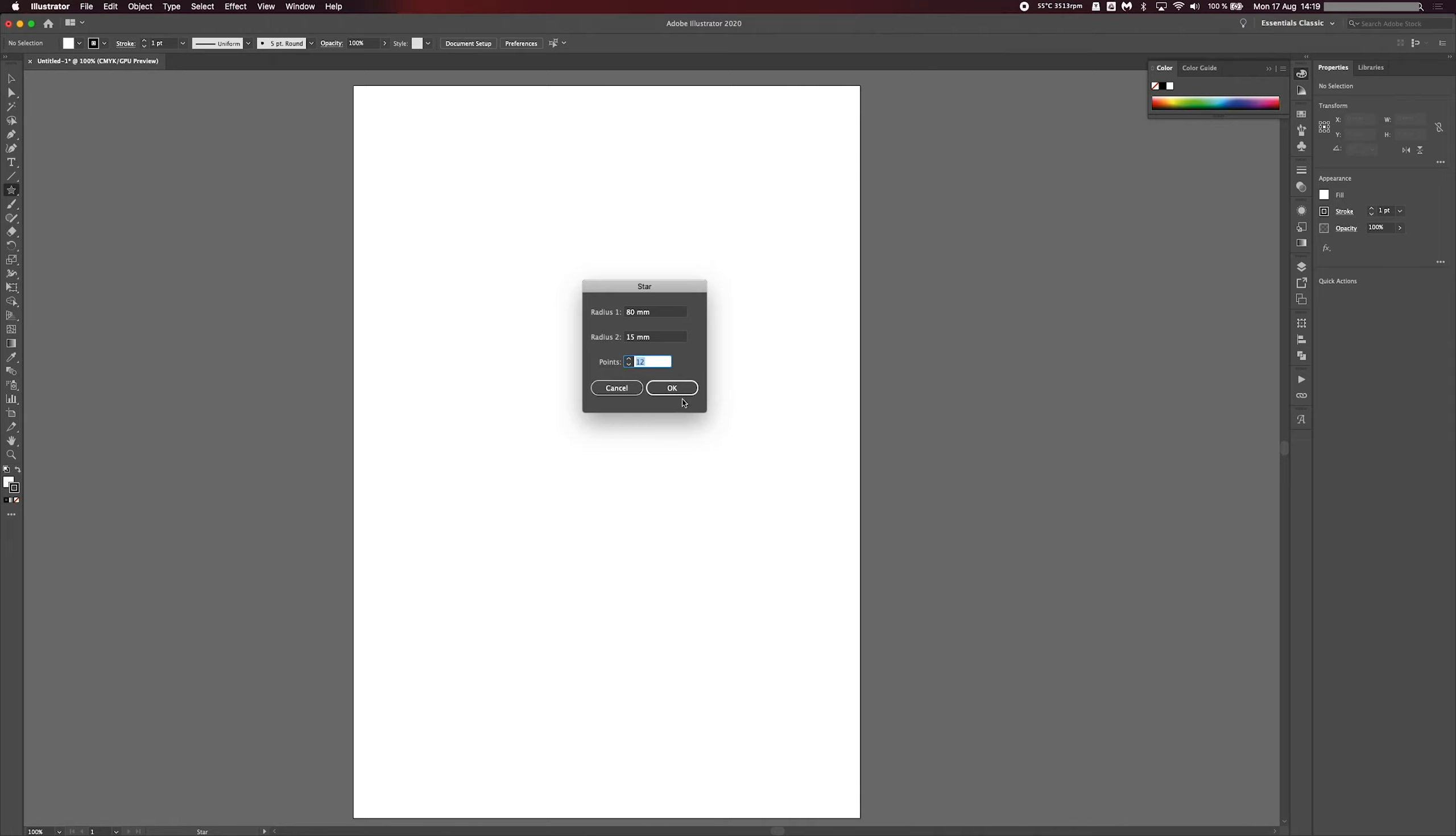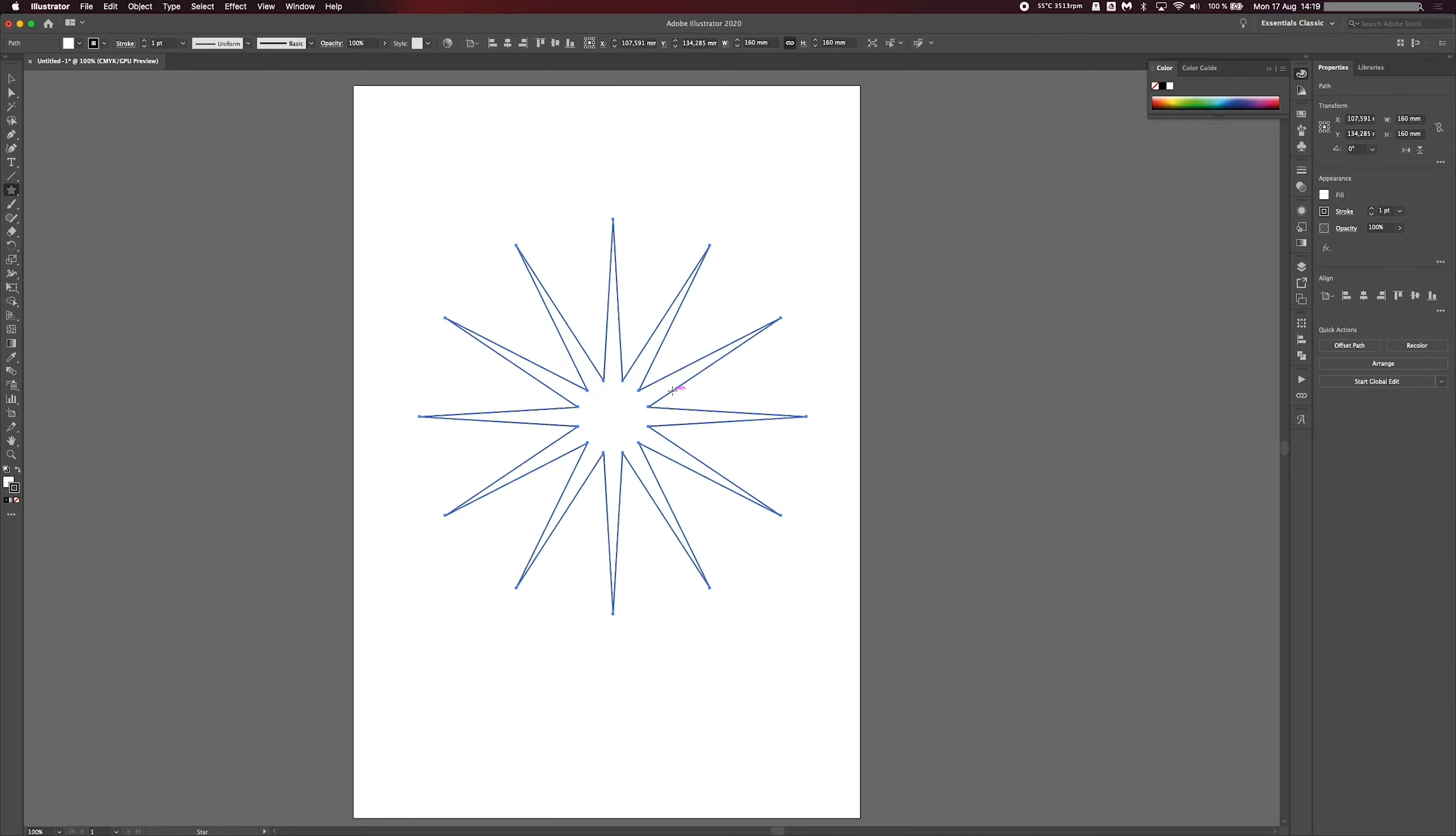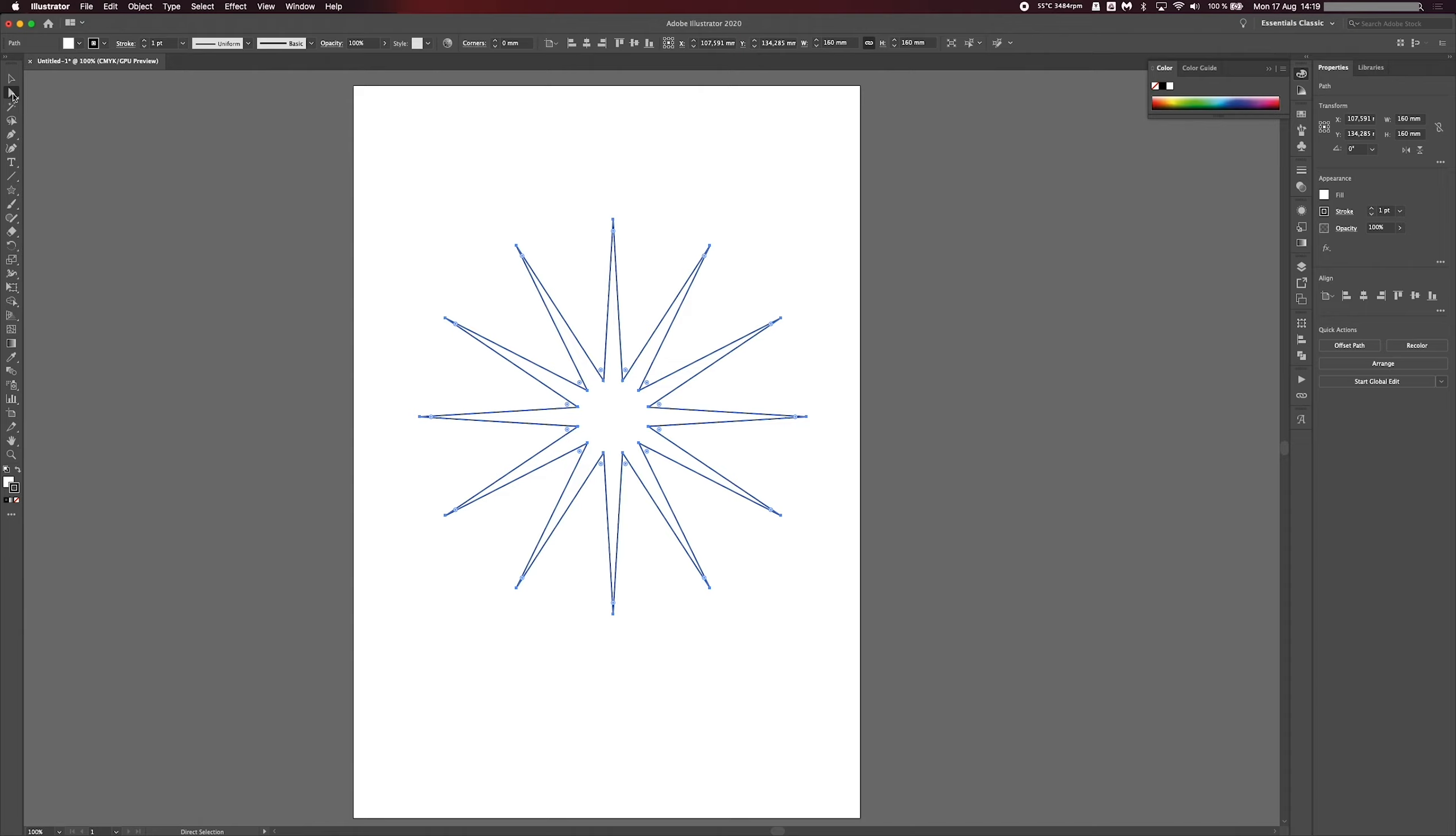So I'm going to hit OK just to create my star. You can see we have one small inner radius and a big outer radius there. The next thing you want to do is head over to your direct selection tool, or this one up here. So you can either click it up here, or you can just press A on your keyboard. Just click outside the shape once, so you deselect the current shape.